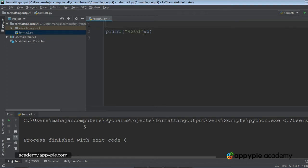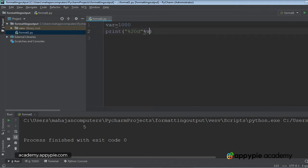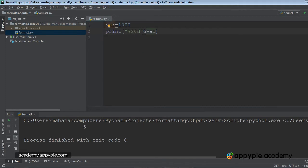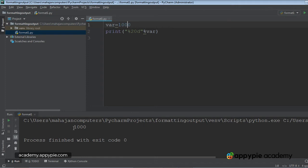These work with variables also. Suppose I have a variable, value is 1000. I happen to write %20d and use the variable. I will execute with Ctrl+Shift+F10. So 16 blank spaces are being left in the beginning — these are your leading blanks. 1000 consists of four digits, so 16 blank spaces plus these four digits gives a total of 20 columns. As simple as that.